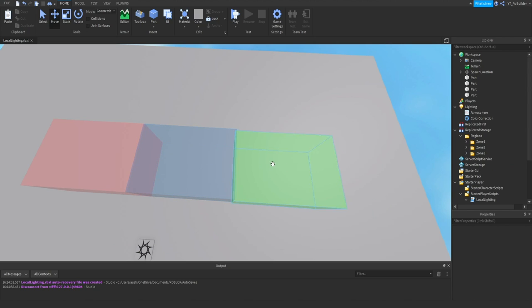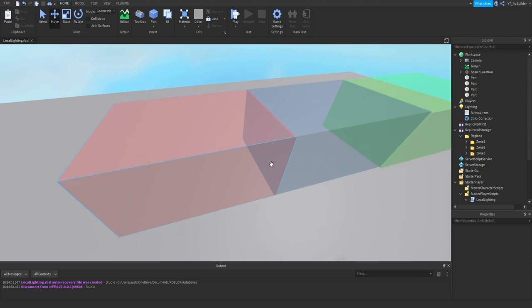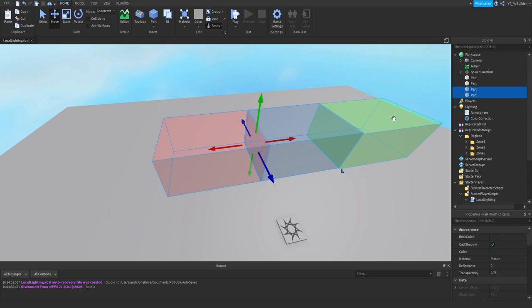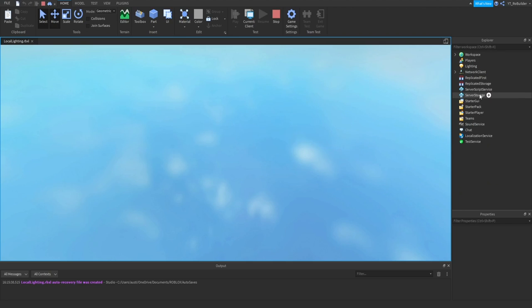You do want to make sure that these parts are anchored and CanCollide off so players can walk through them. Then they'll also be fully invisible. If I delete these parts and play the game again, it's still going to work because I just duplicated them so you could see them in the workspace.